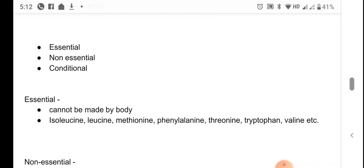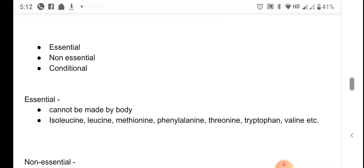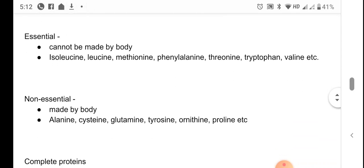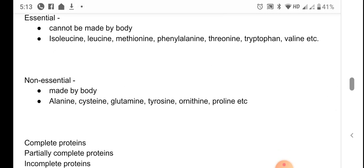Since essential amino acids cannot be made by our body, they are indispensable in diet. Deficiency in one or more essential amino acids will result in certain diseases, serious growth abnormalities, and physiological abnormalities. Non-essential amino acids are made by the body from other raw materials, such as from essential amino acids or from proteins in the diet. Examples include alanine, cysteine, glutamine, tyrosine, ornithine, and proline.